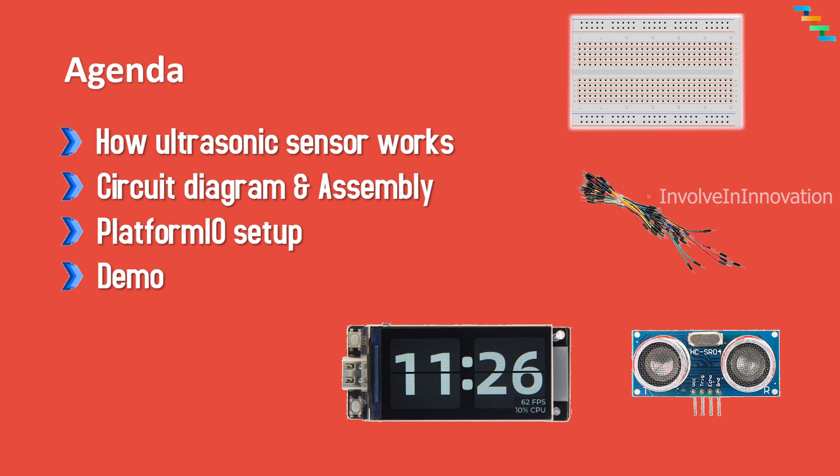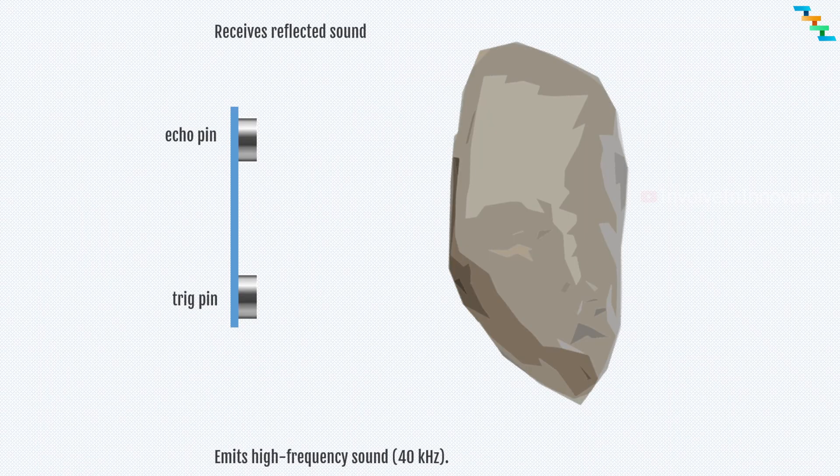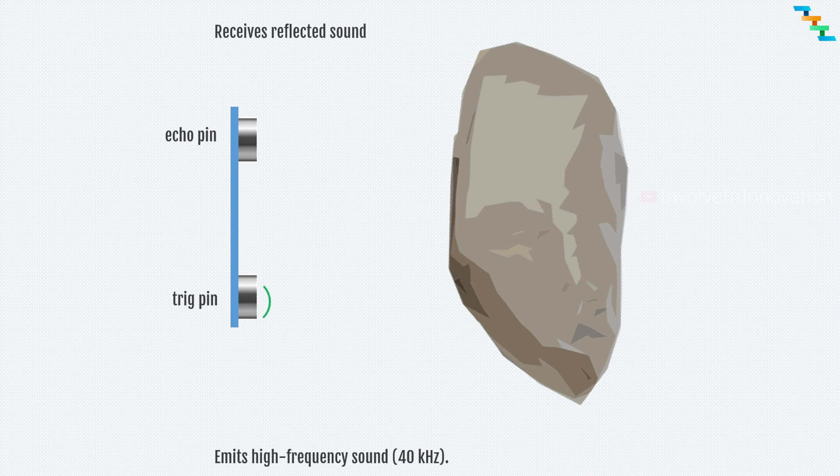The range of HC-SR04 is 2 cm to 400 cm, so it can measure anything within this particular range. The sensor has two major pins: one is the trigger pin and the second one is the echo pin.